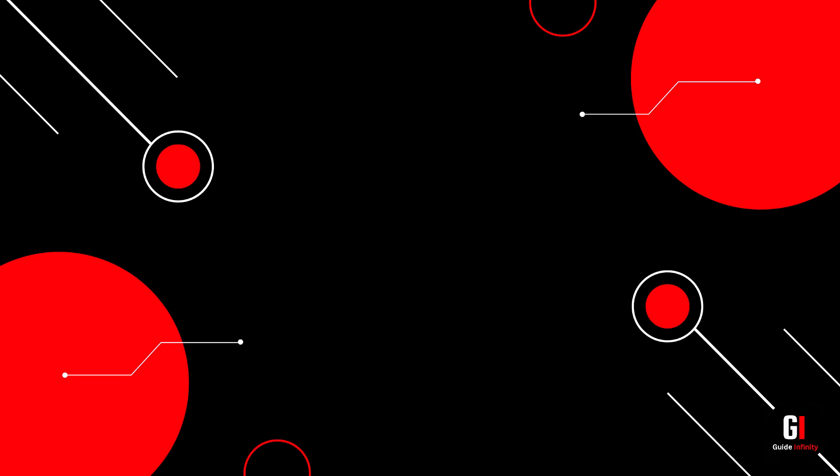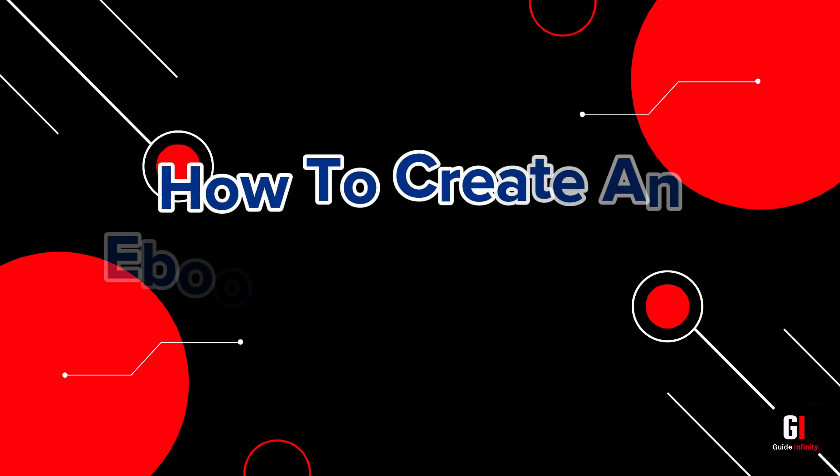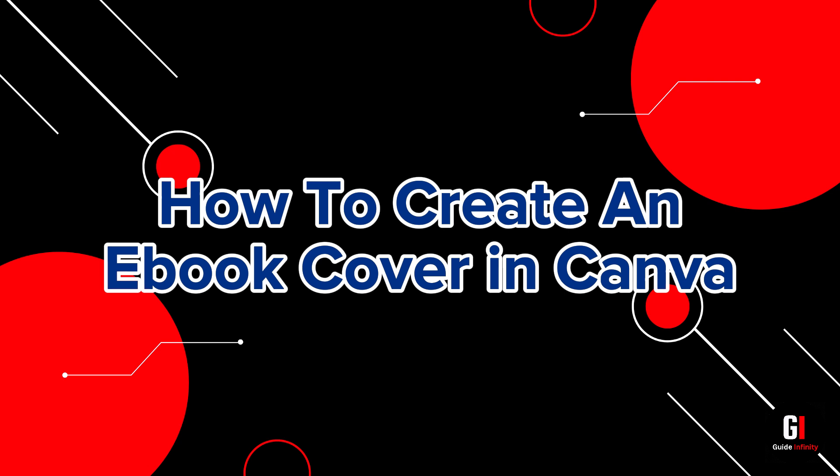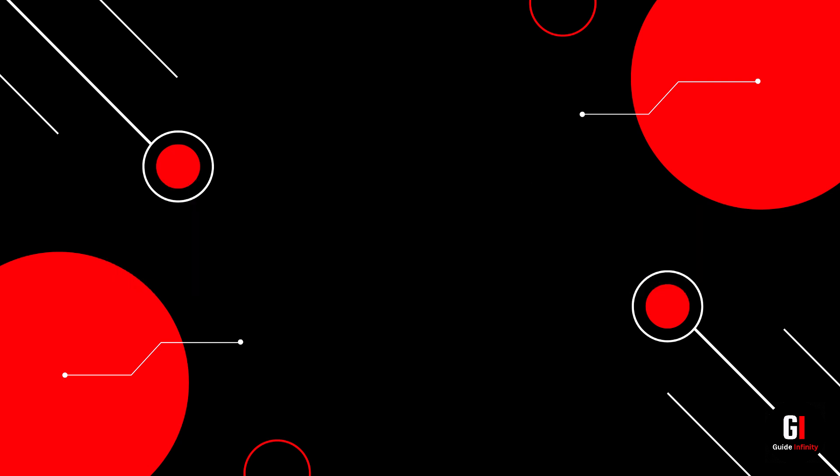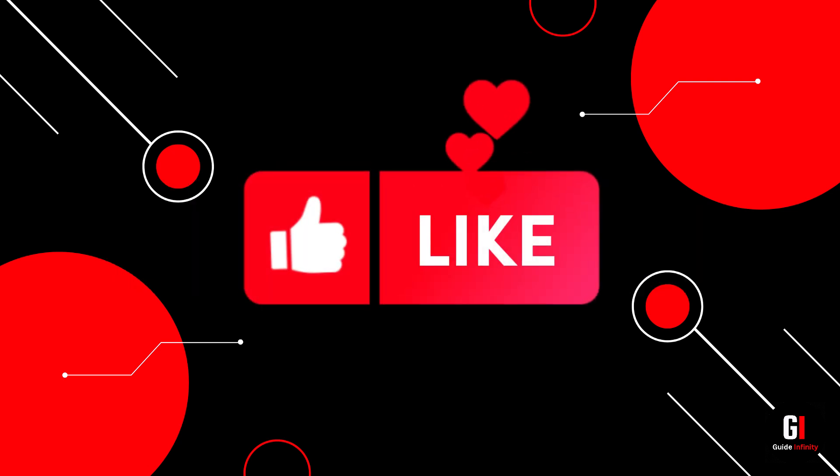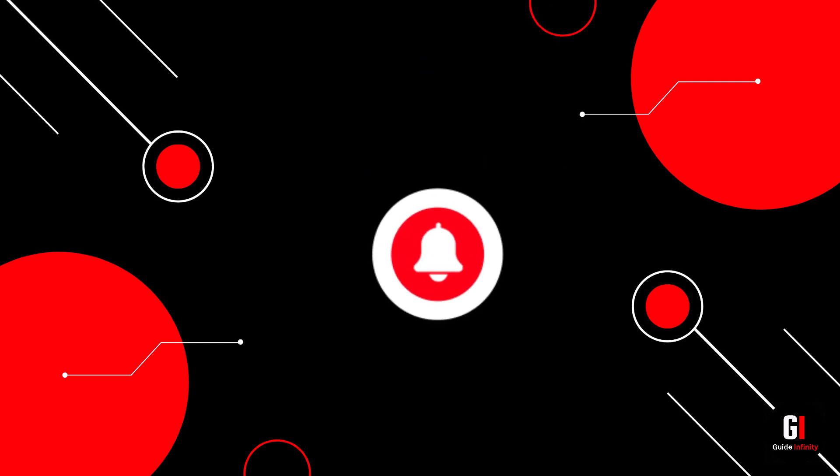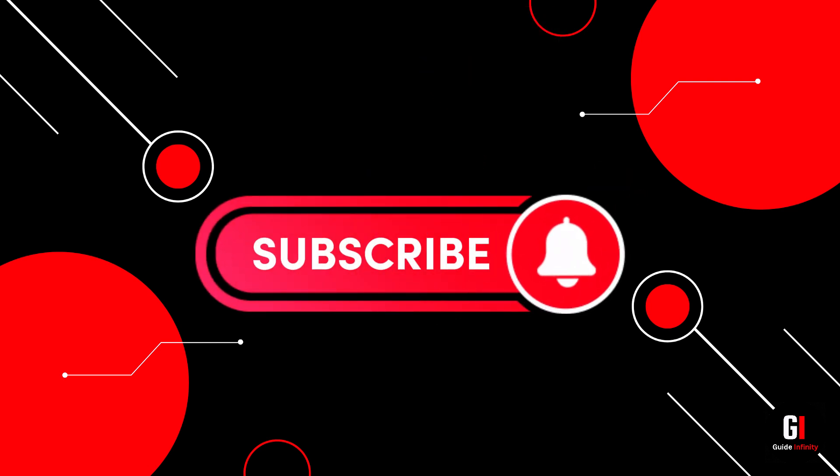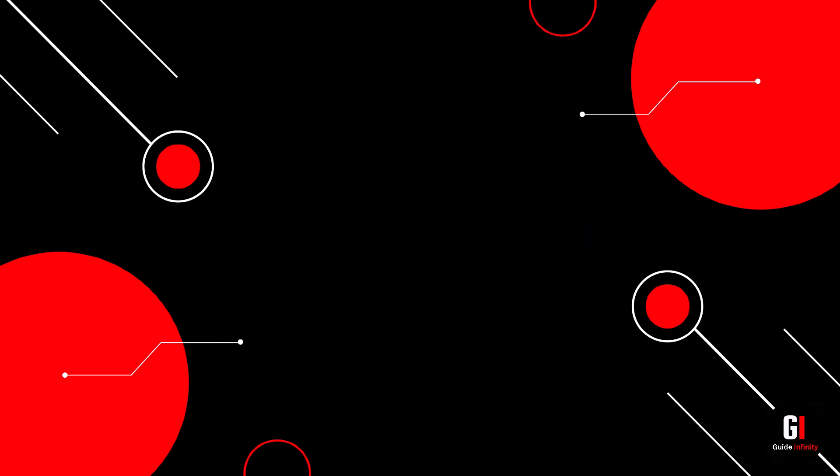Hey guys and welcome to this video. In this video I'm going to show you how you can create an e-book cover in Canva. If you guys are new to Guide Infinity, if you could give us a like and a subscribe that would be amazing. Let's jump into it.